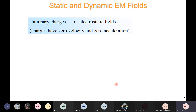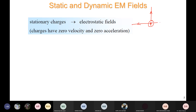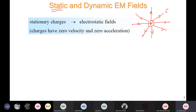We have already discussed static and dynamic EM fields in the previous lecture. Stationary charges are the sources of the electrostatic field. If we have a stationary charge, say plus Q, there will be an electrostatic field around it radiating outward. Static means it is not a function of time — the electric field at every point in space is a vector and a function of X, Y, and Z. The charge is the cause and the electrostatic field is the effect.